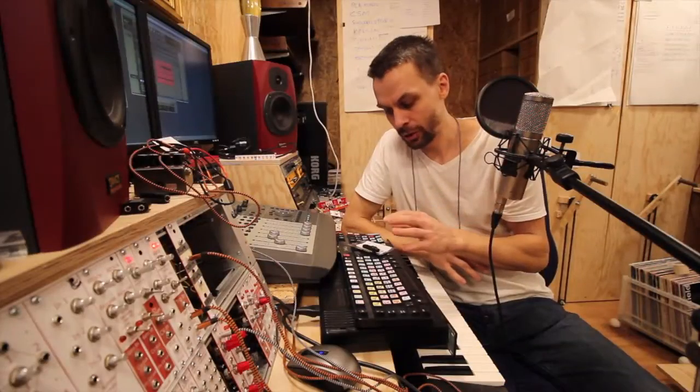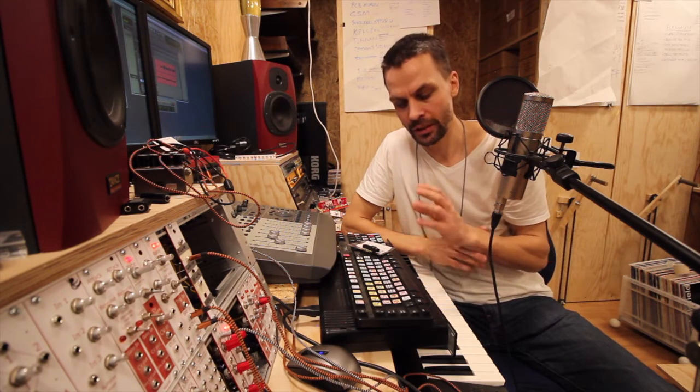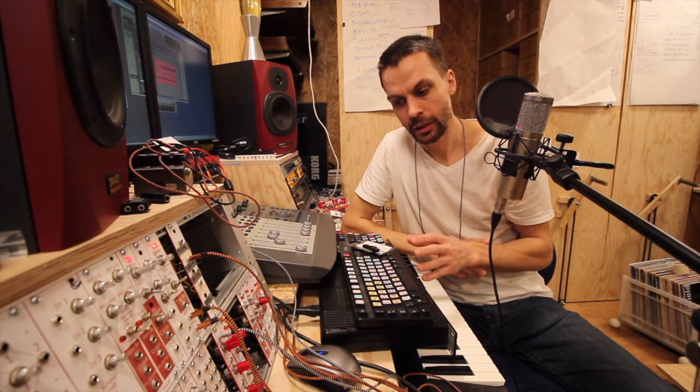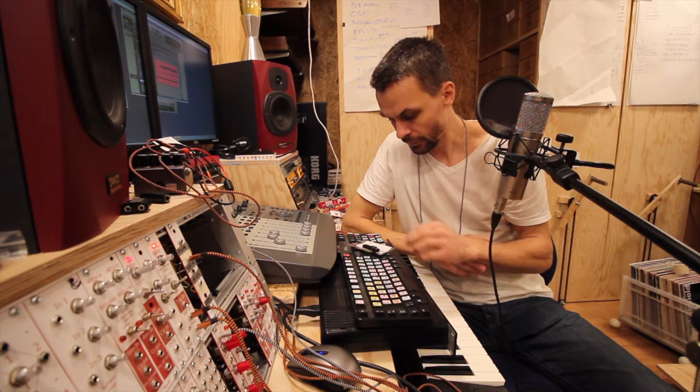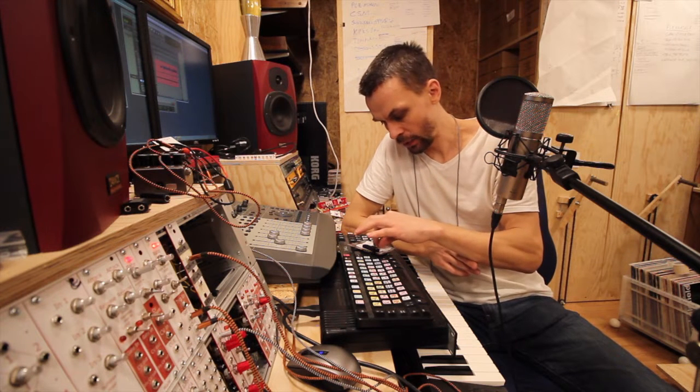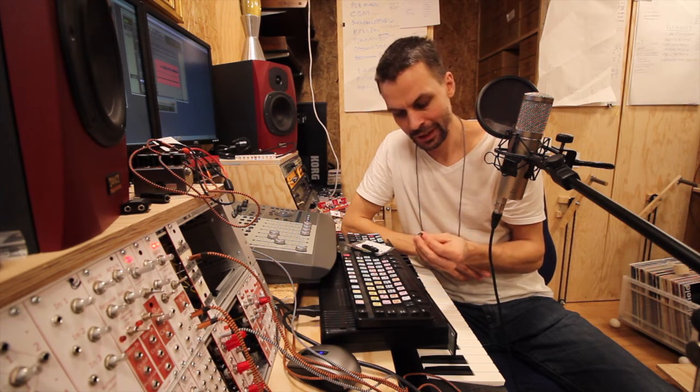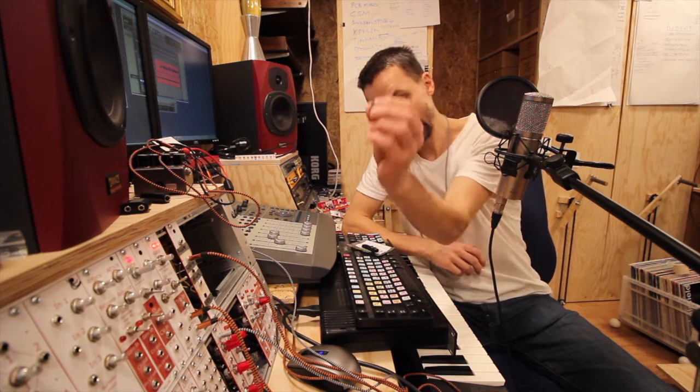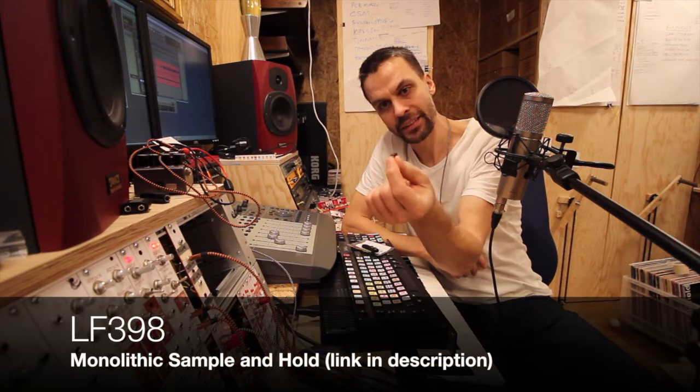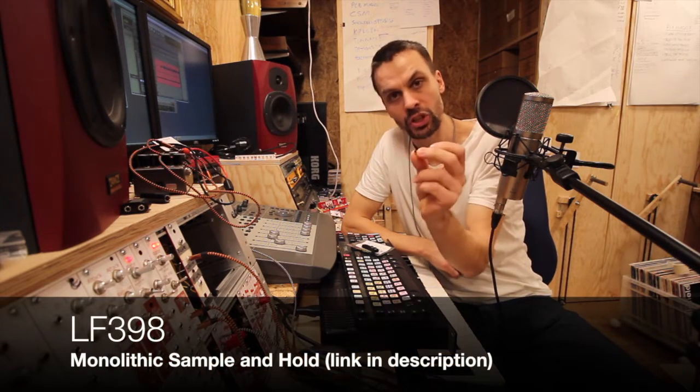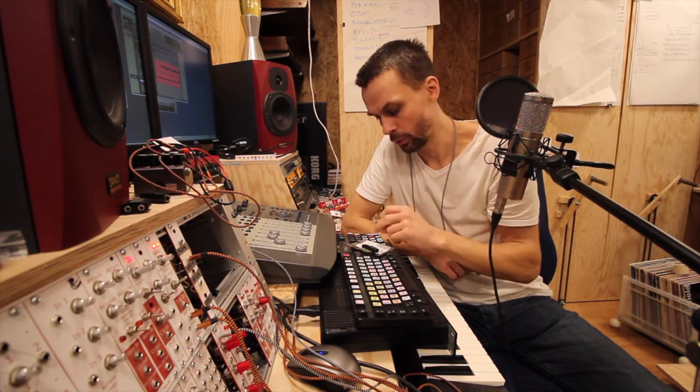Today we are going to make quite a simple module. It's made by Renee Schmitz, a really well-known guy in the synth DIY community. He's made quite a lot of modules and contributions. We're going to make his YASH, yet another sample and hold, using the LF398 8-pin chip, which is actually a sample and hold chip. So almost all the components are in this one, which makes the build very easy.